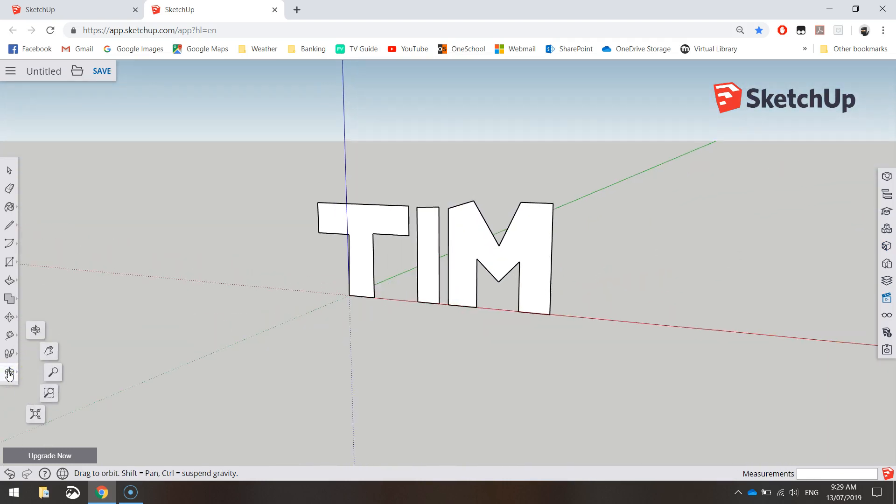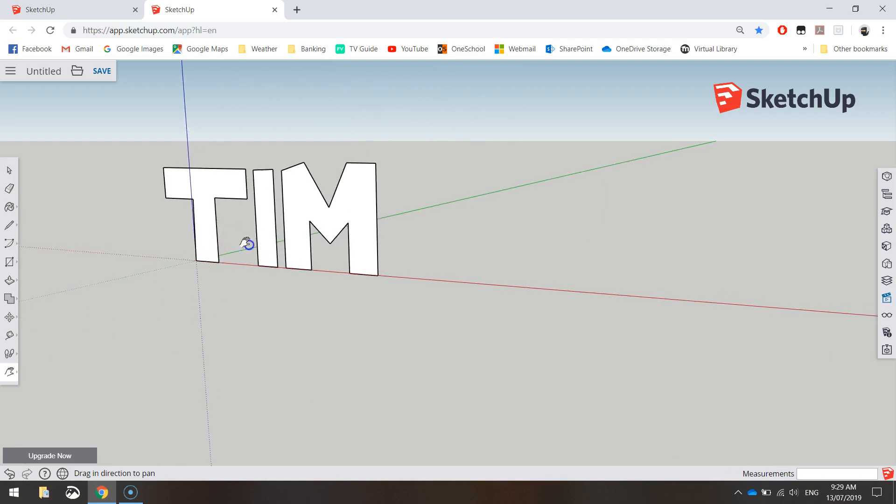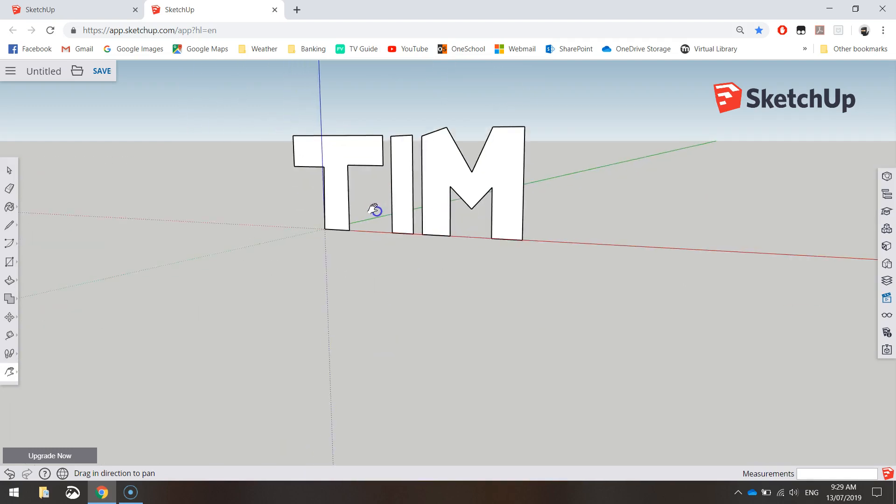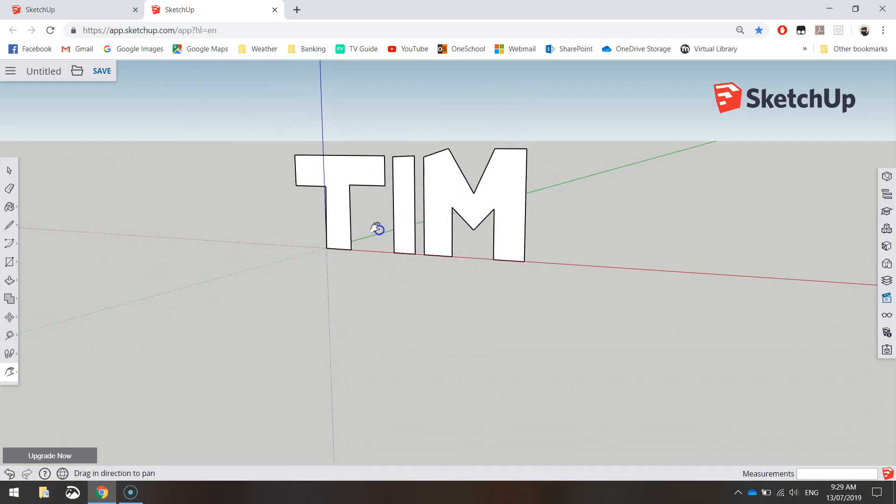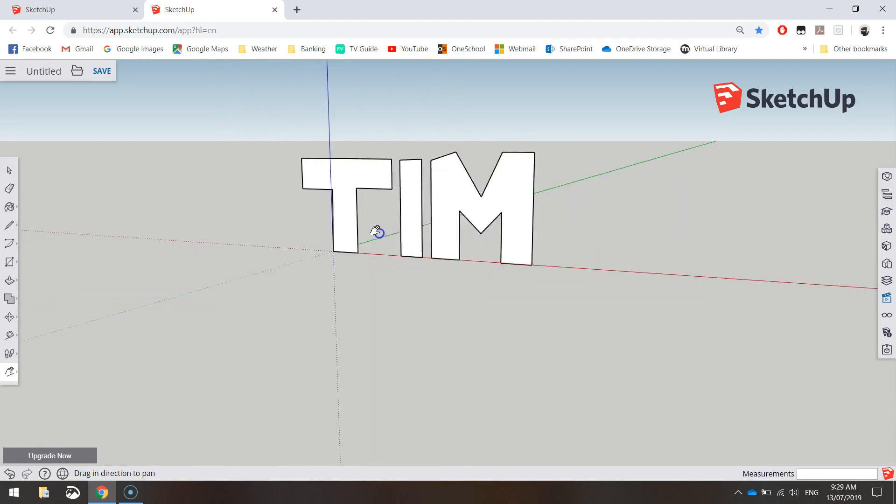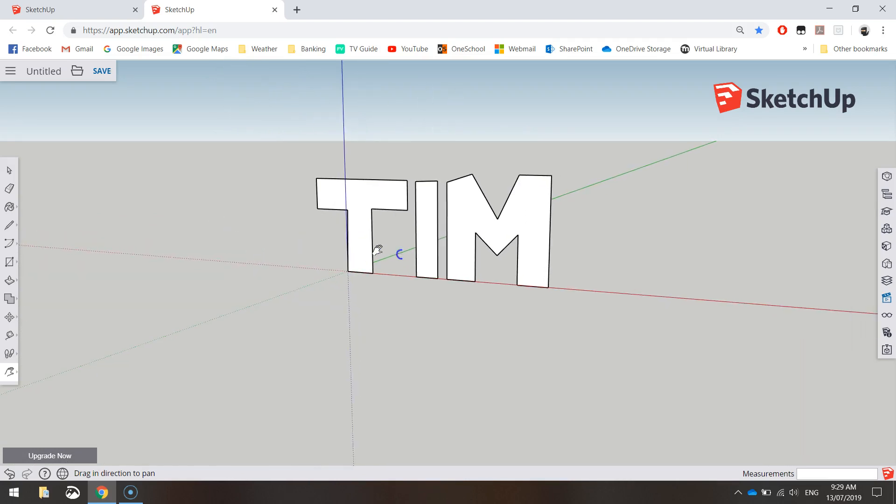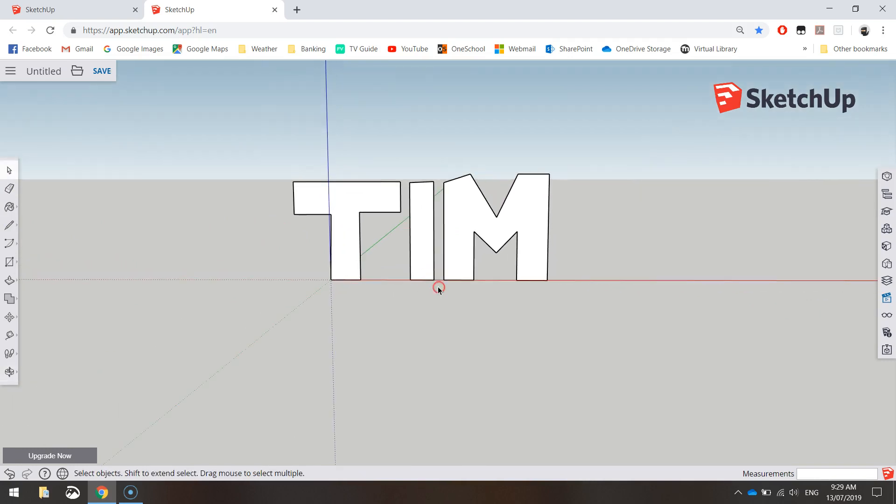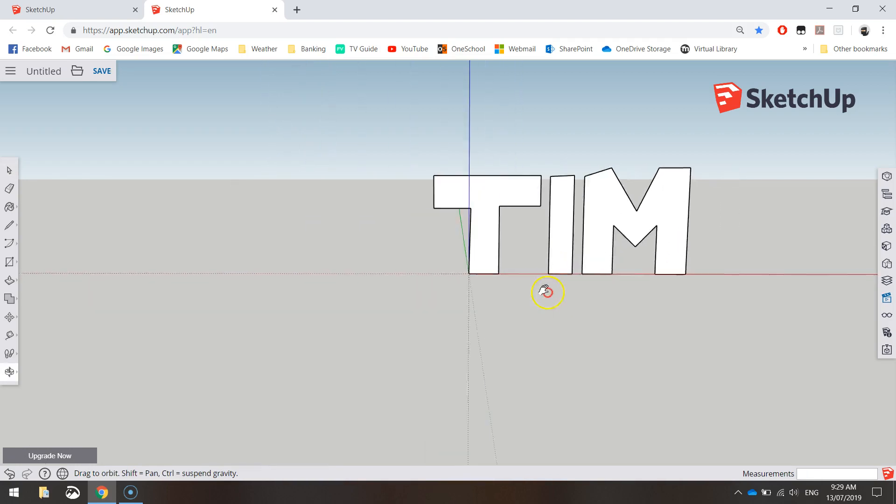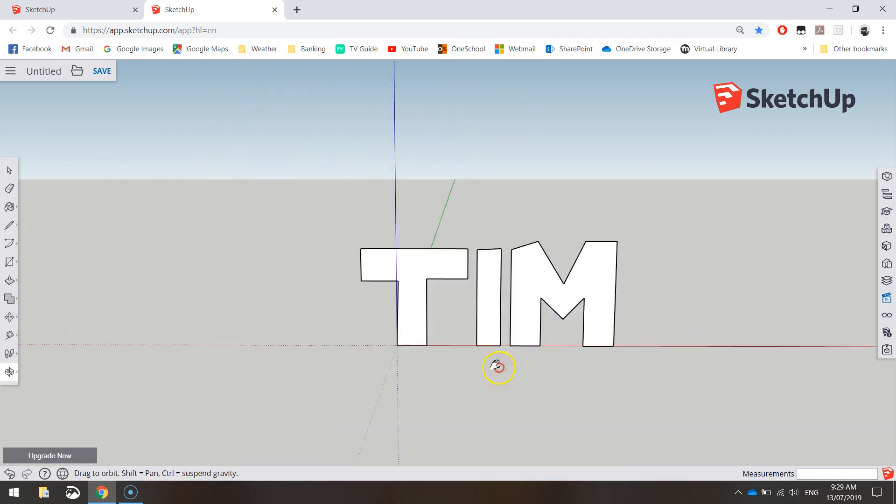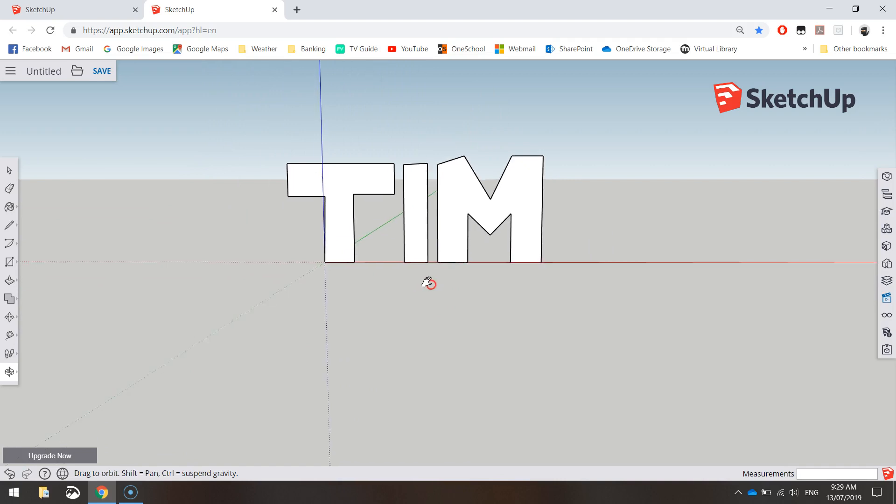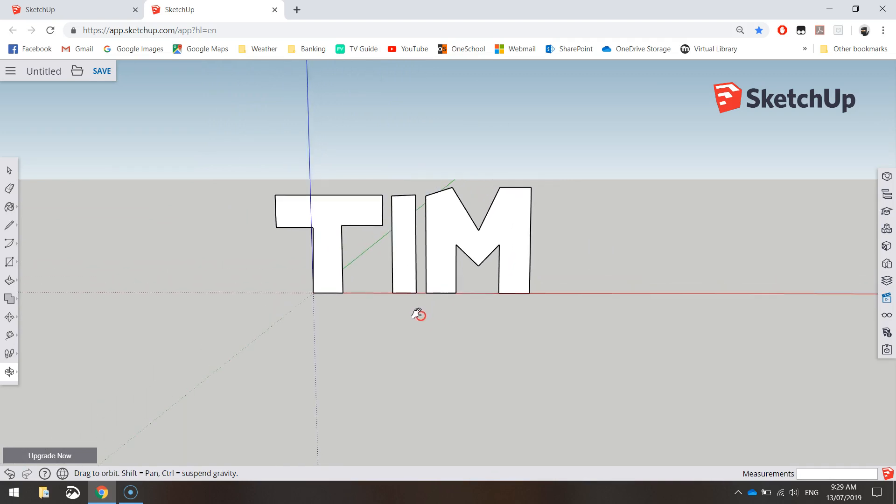The other thing you might want to get used to as well is this hand tool—oh, sorry, the Pan tool, looks like a little hand. It just moves you left and right or up and down. It doesn't let you orbit around your name. It just moves your model on the screen. You can do that using your mouse by holding Shift and the mouse wheel. And that will let you pan around the page as well. So that's for those guys with a mouse.